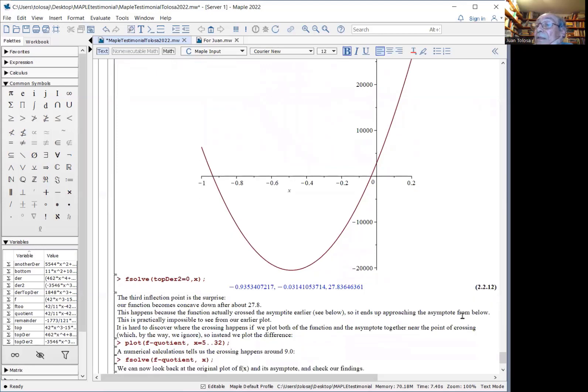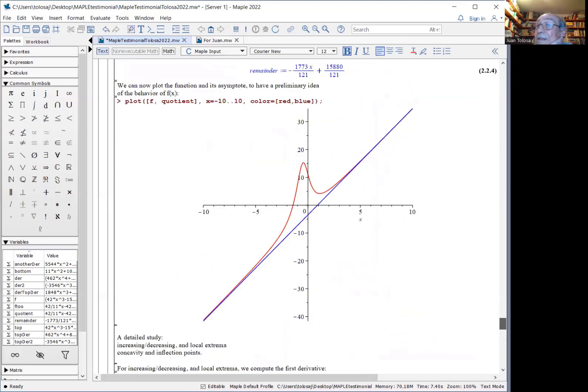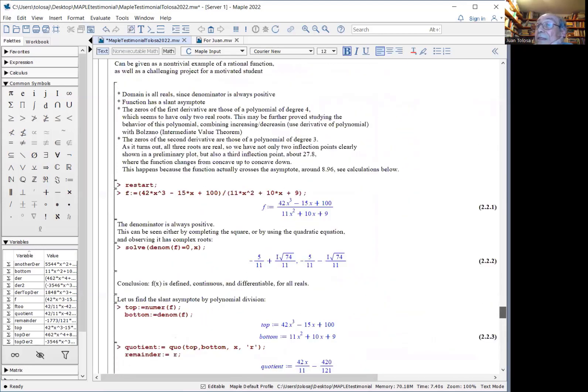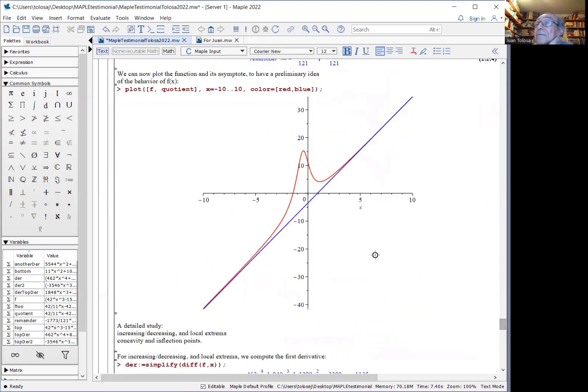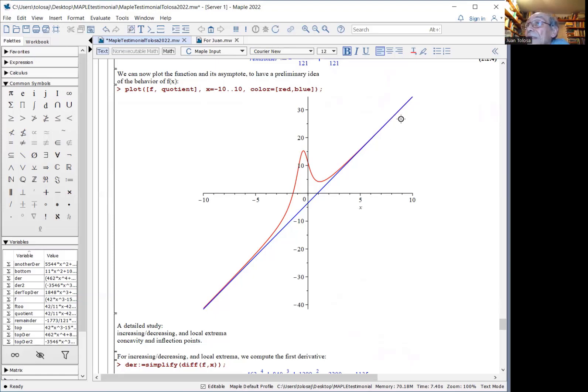I am skipping the rest of the study just for the sake of time. But what really happens is that somewhere here, the curve crosses the asymptote and is approaching from below. And that's when a little later, the function changes from concave up to concave down again.